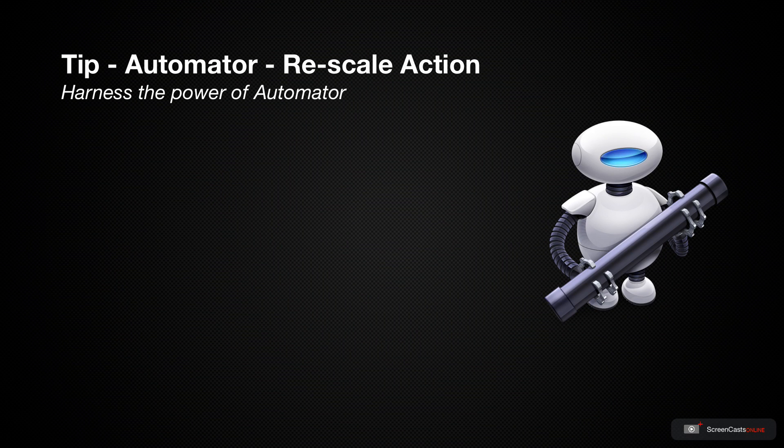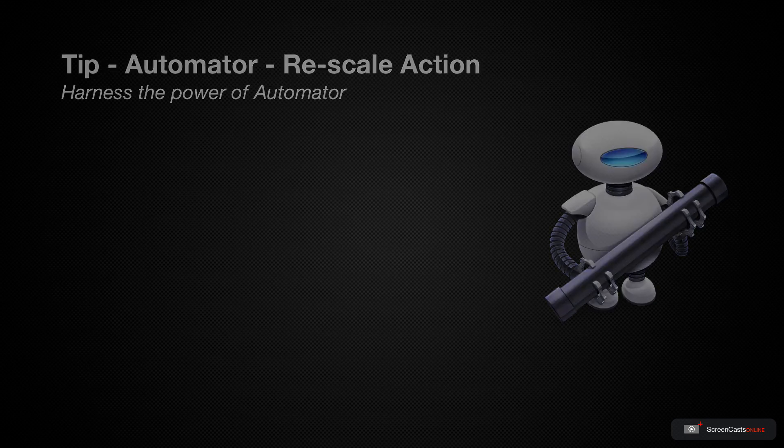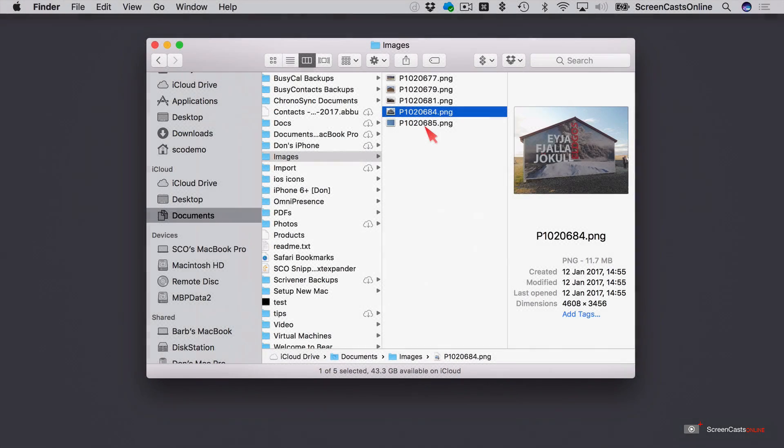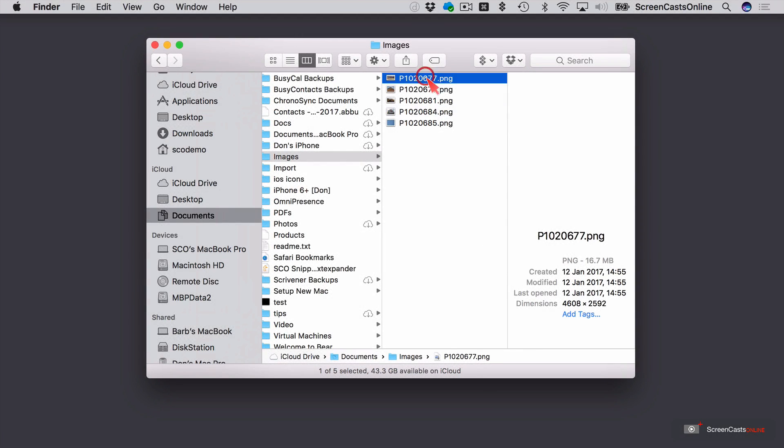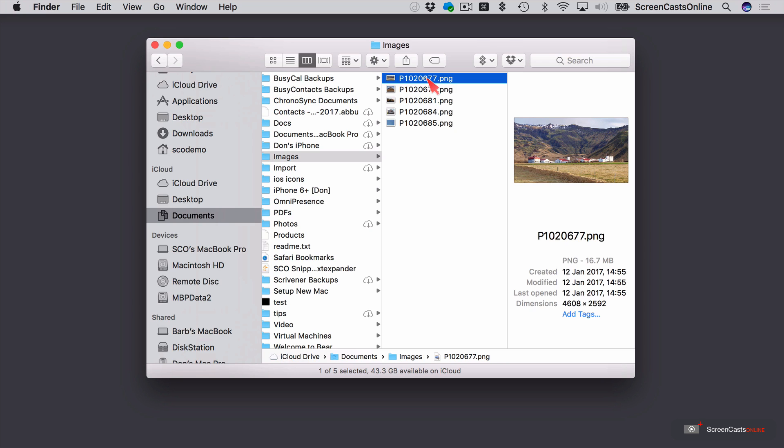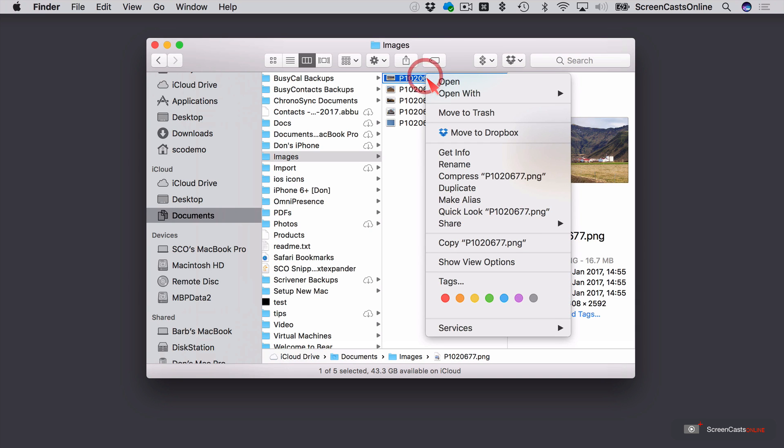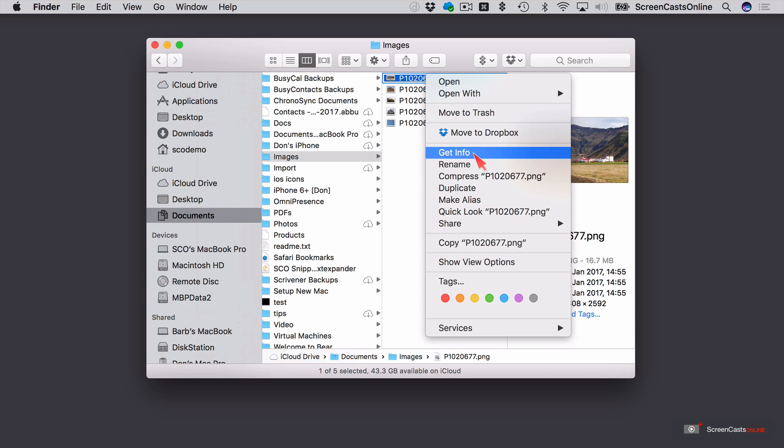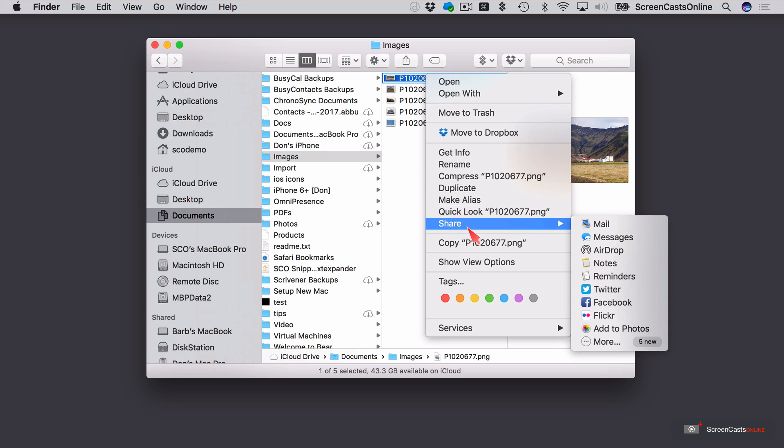Now, you're probably already familiar with the built-in context-sensitive menu within the Finder. So if I select a file, I can control or right-click and get this menu here. I can rename files, duplicate them, share them. I can't actually resize them, though.